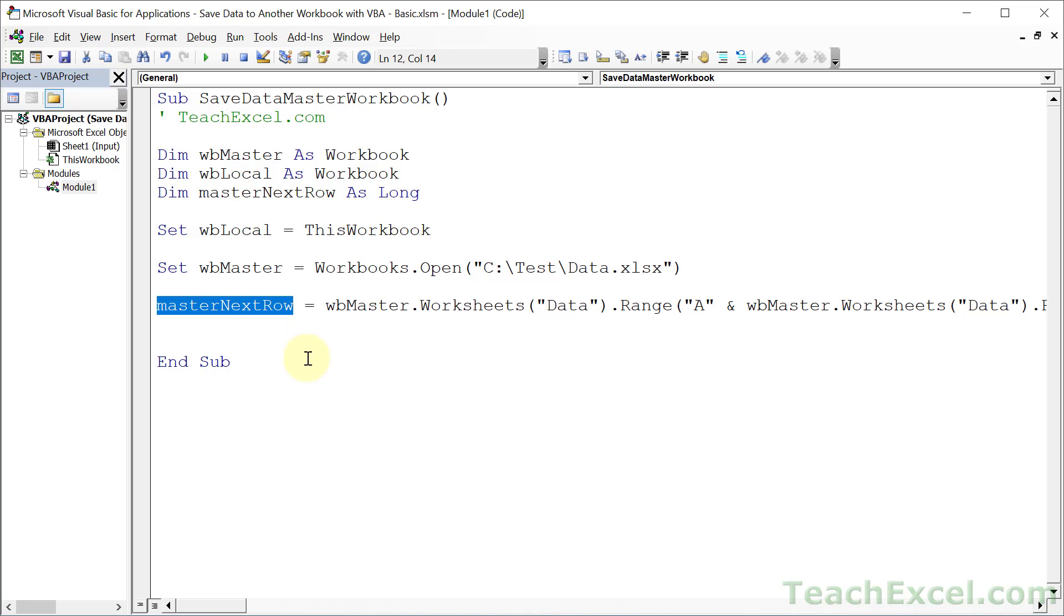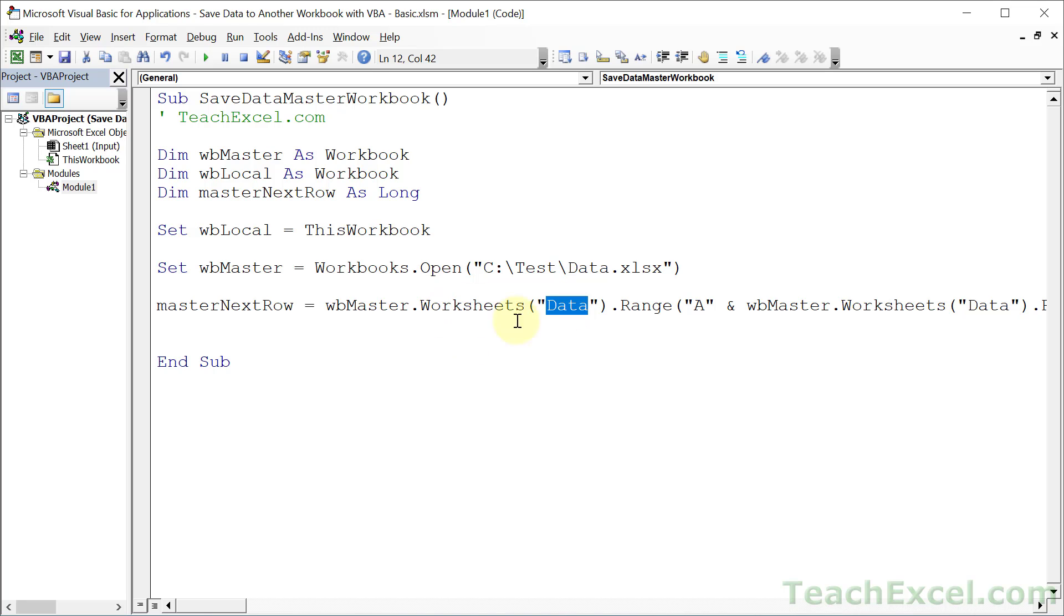And once you have that, you are ready to take data from this workbook and put it into the master workbook. Now, if I was to make things a bit more formal, I would store references to the data worksheet as well. And I would store perhaps either range references or at least create other variables to store the value from the form in this workbook. But for this tutorial, we're just going to keep things simple. And we're going to take a value directly from this local workbook and put it right into the master workbook. To do that, we go down here.